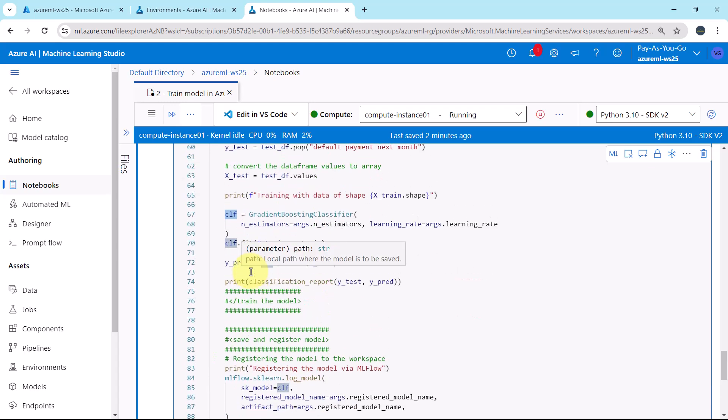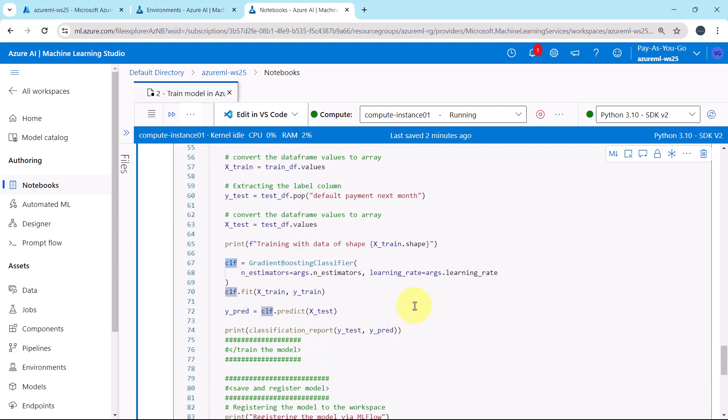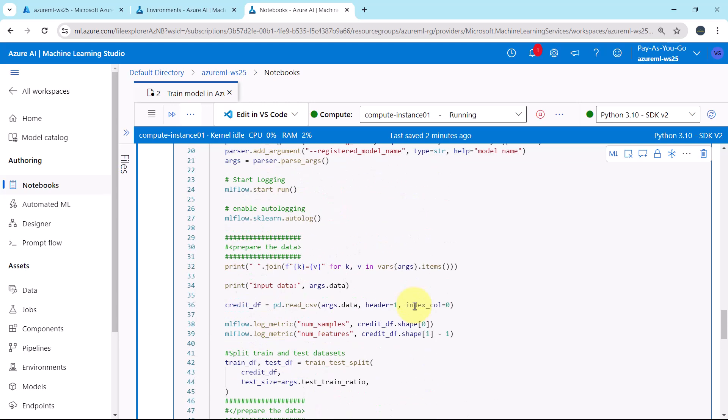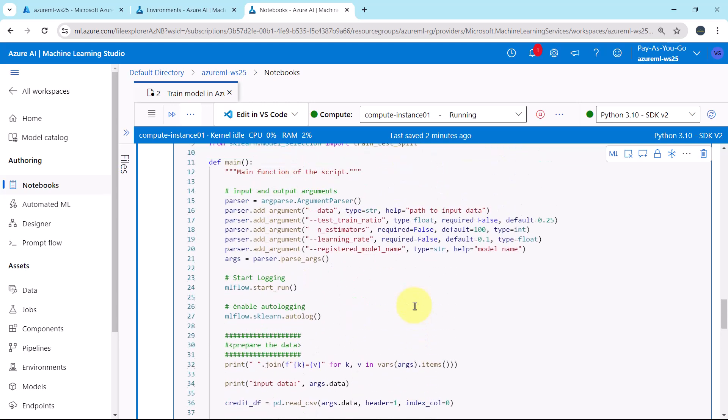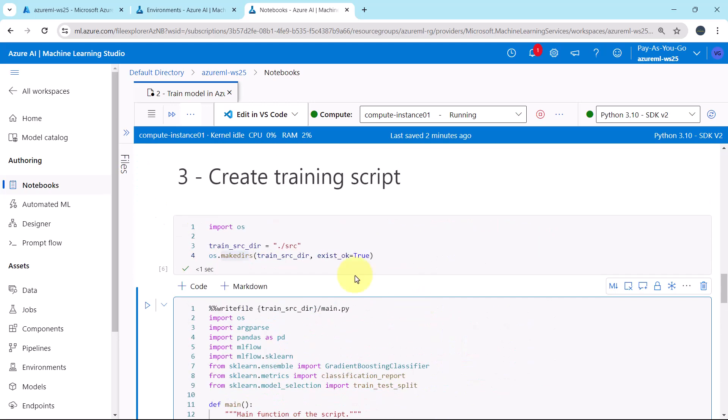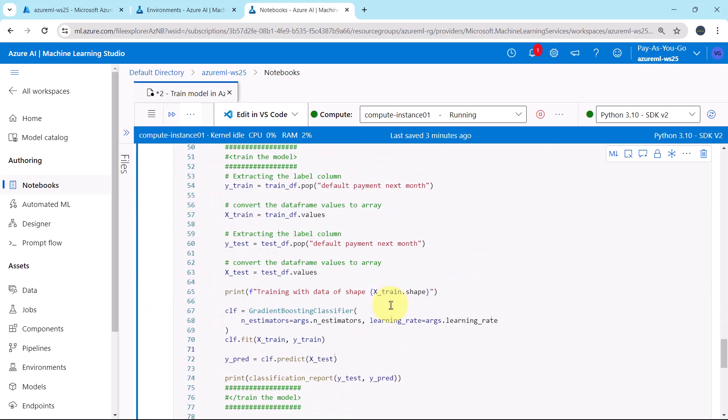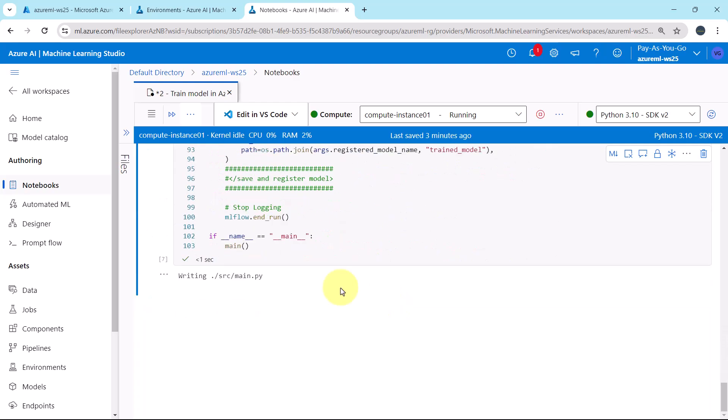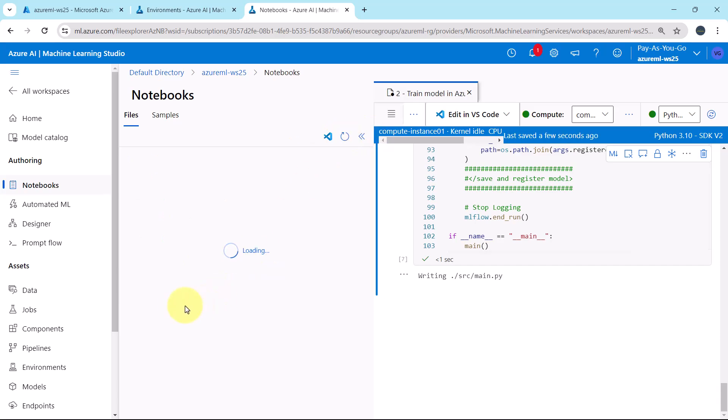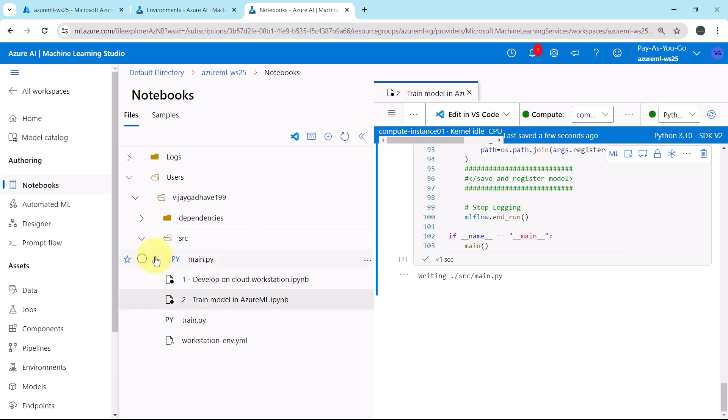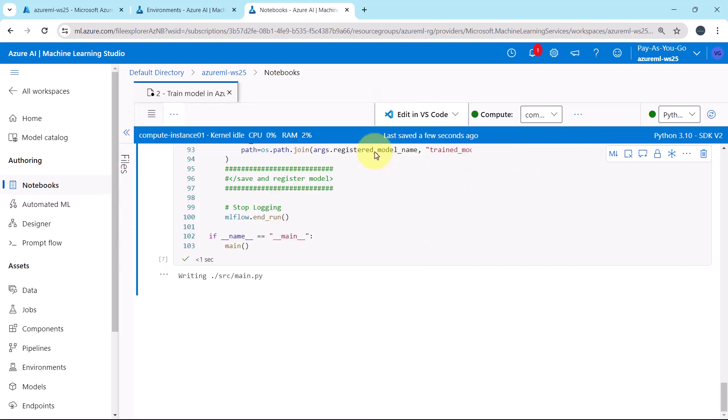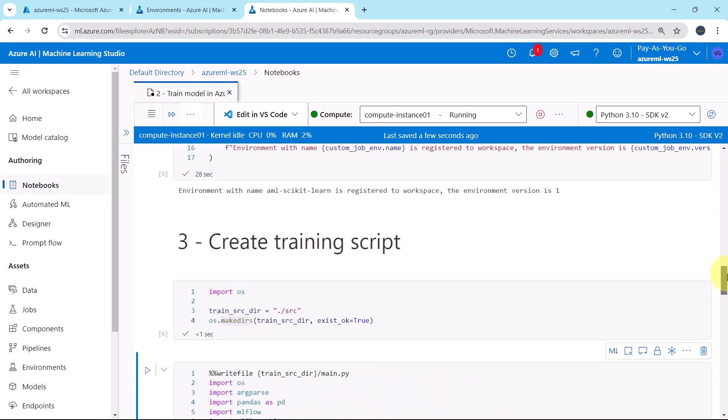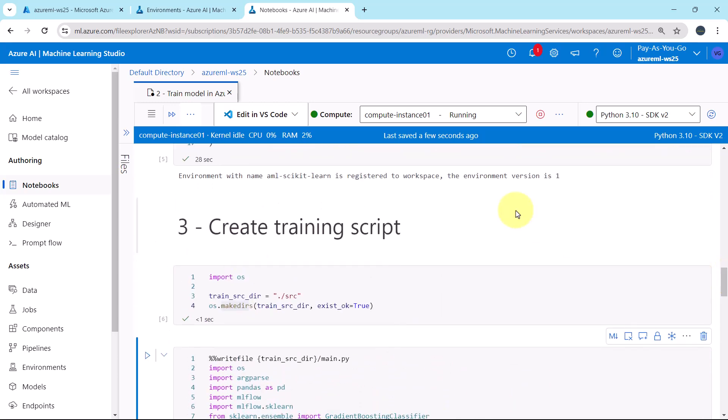Let us execute this cell. Refresh. And the file is created successfully, main.py. So in this tutorial we have created the training script. In the next tutorial we will configure the command and submit the job.